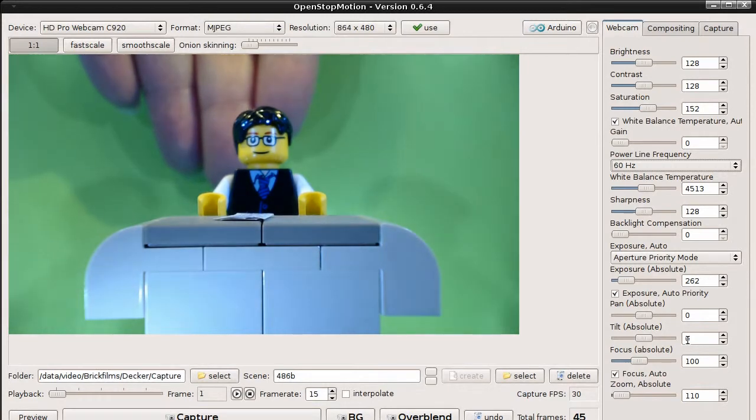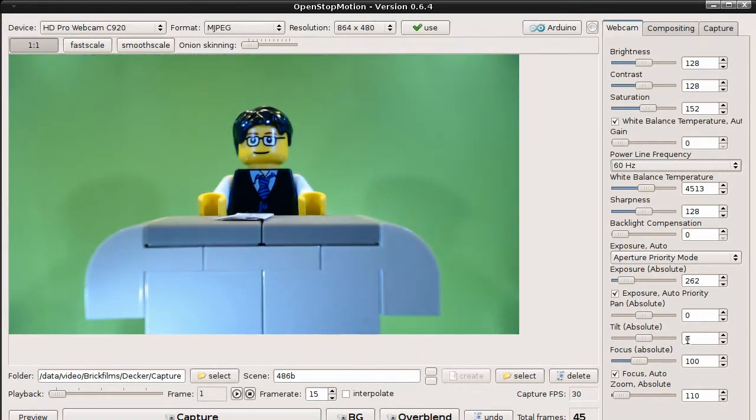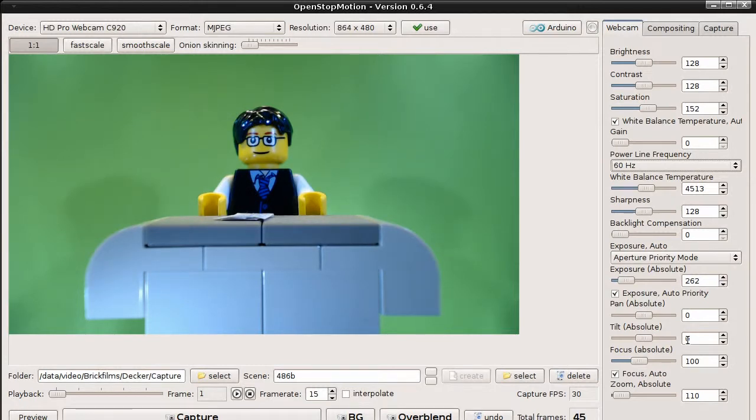It adjusts color, brightness and even focus. This is something you don't want to happen when doing stop motion. Every picture must have the same settings. So let's deactivate those settings.